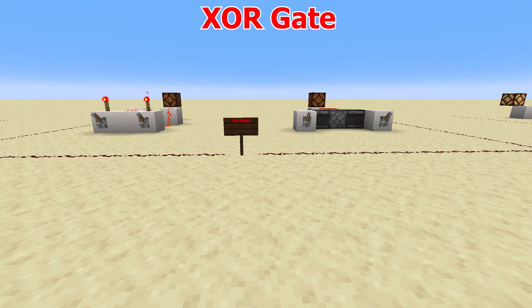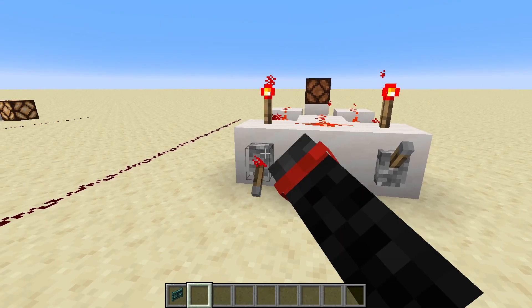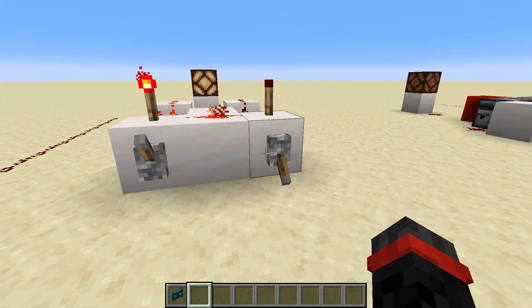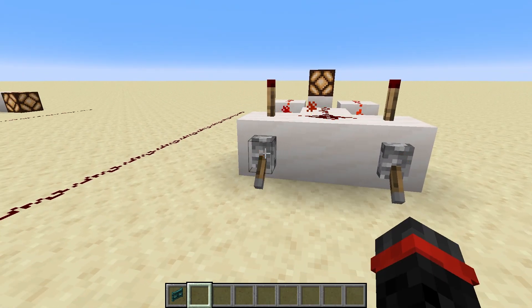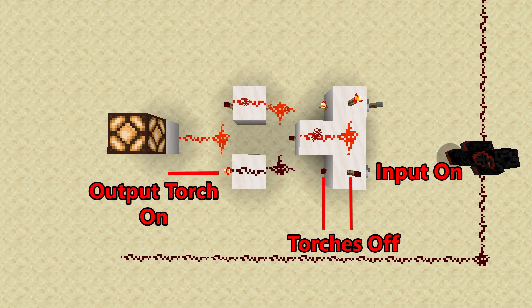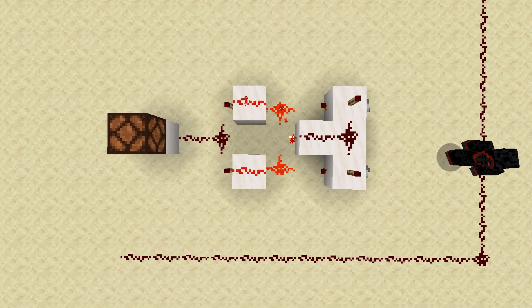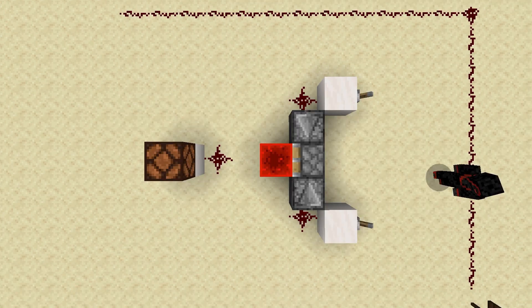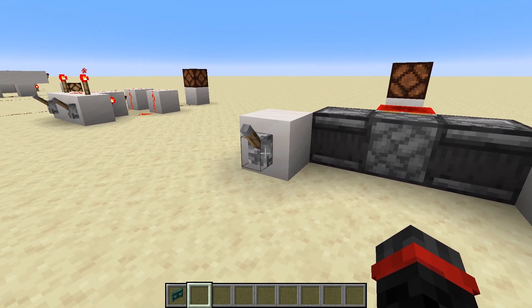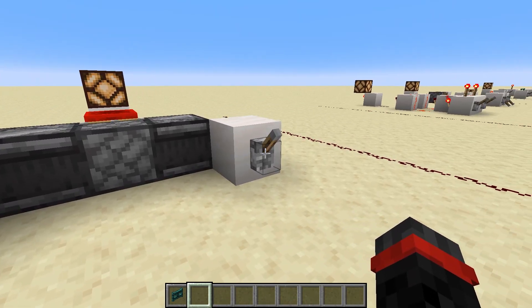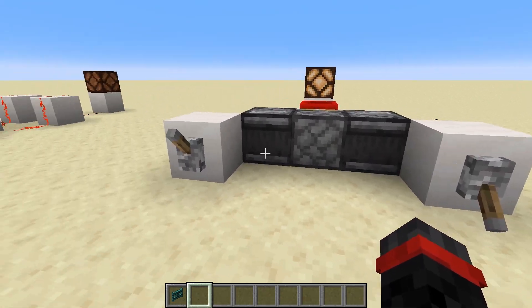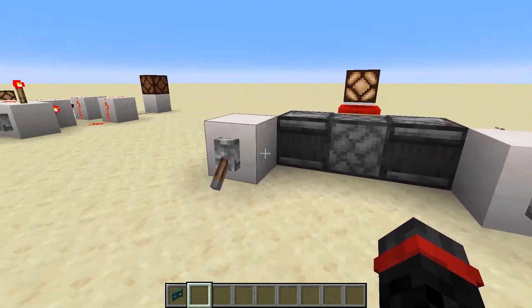An XOR gate is only on when one input is on and one input is off. If both inputs are in the same state — either on or off — the output remains off. This first one is the most simple. As one input goes on, it shuts the torch on top and front of the block off, which turns on the output torch on that side. But if both inputs are on, the center torch turns off, shutting off both output torches. This is an observer piston XOR gate. It is a little restrictive in that two short pulses can flip the output. Also, if the inputs come in at the same time or too close together, it can break the system. Still, it has its uses.